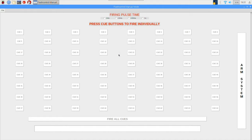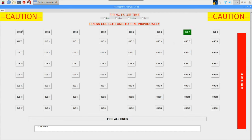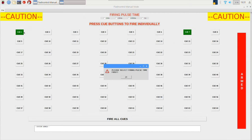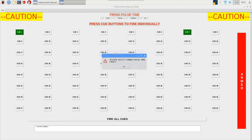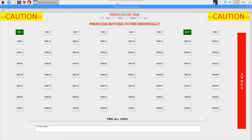So if you don't have an impulse time selected and you try and arm the system and fire a cue, there will be a warning that prompts the user to first select an impulse time. So I'm going to choose a 10 millisecond impulse time.